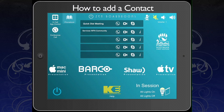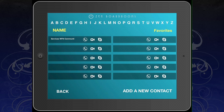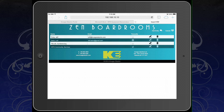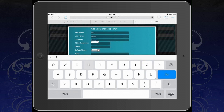To add a contact, go into your phone book then select 'Add a new contact.' Your iPad will now switch to your Safari browser and display the Zen Boardrooms web page. Here, select 'Add Entry' and input all the necessary information.